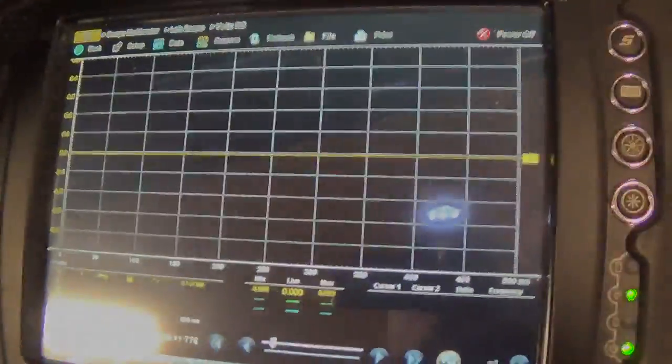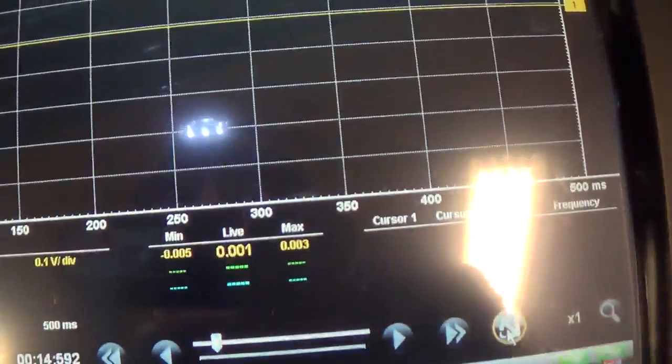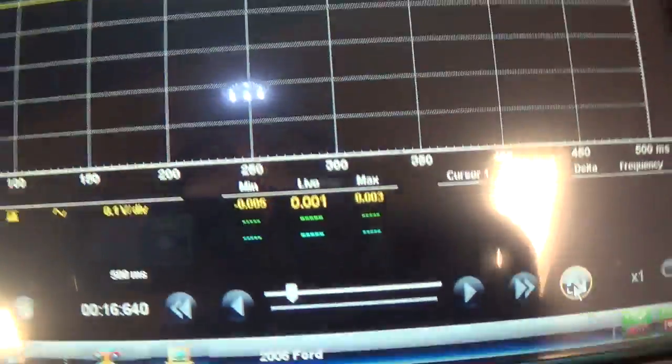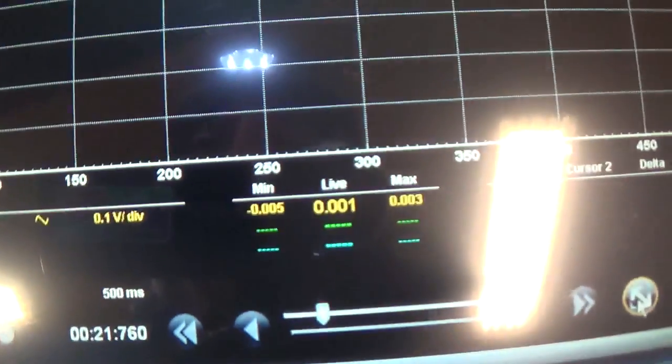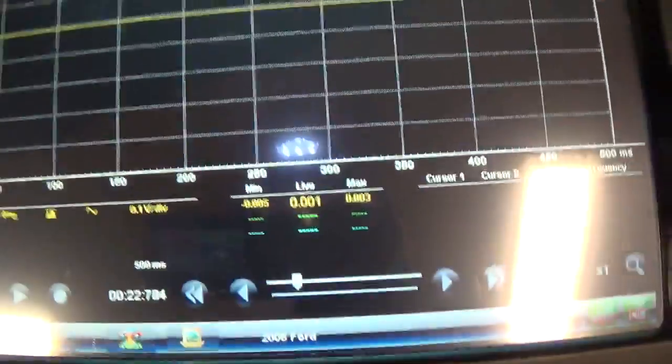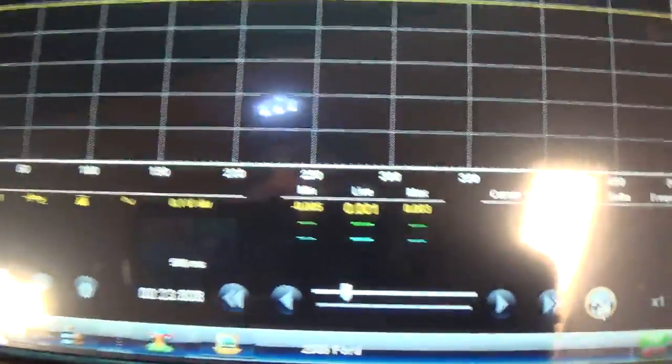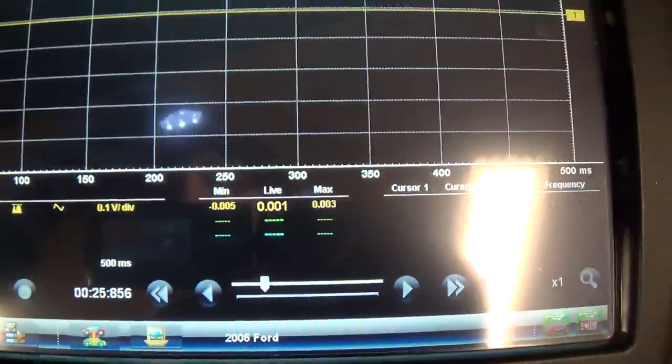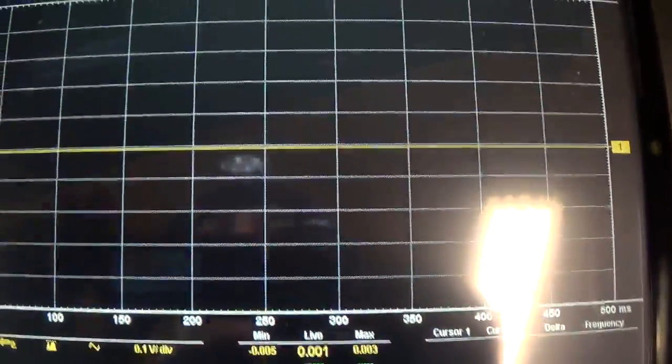So, I back probed the second wire. And this one is just a constant ground. You spin the wheel. Nothing happens. That's a good ground. So, nothing wrong with the wiring. Nothing wrong with the sensor. Obviously, it's just a cracked tone ring in this case.